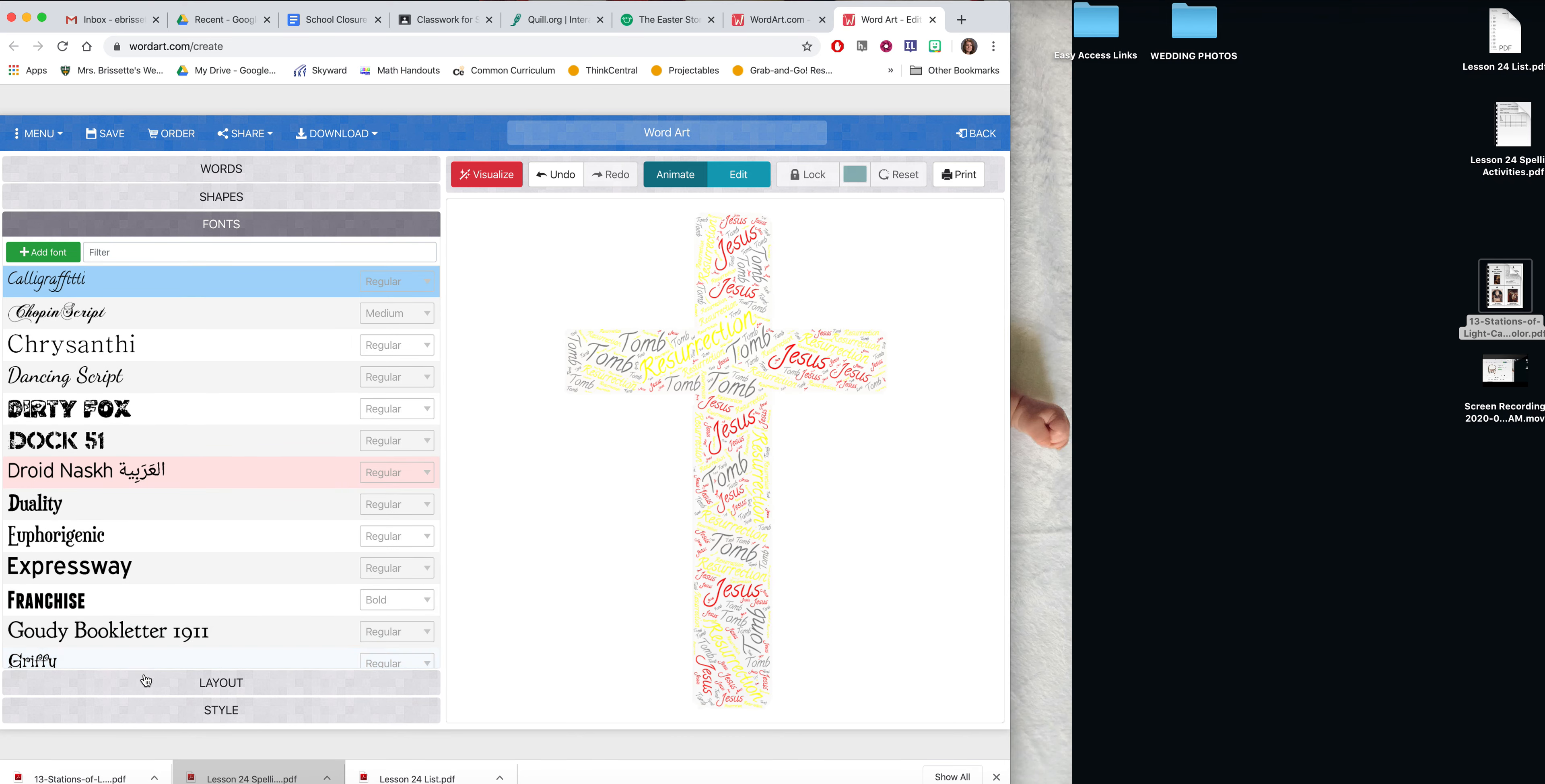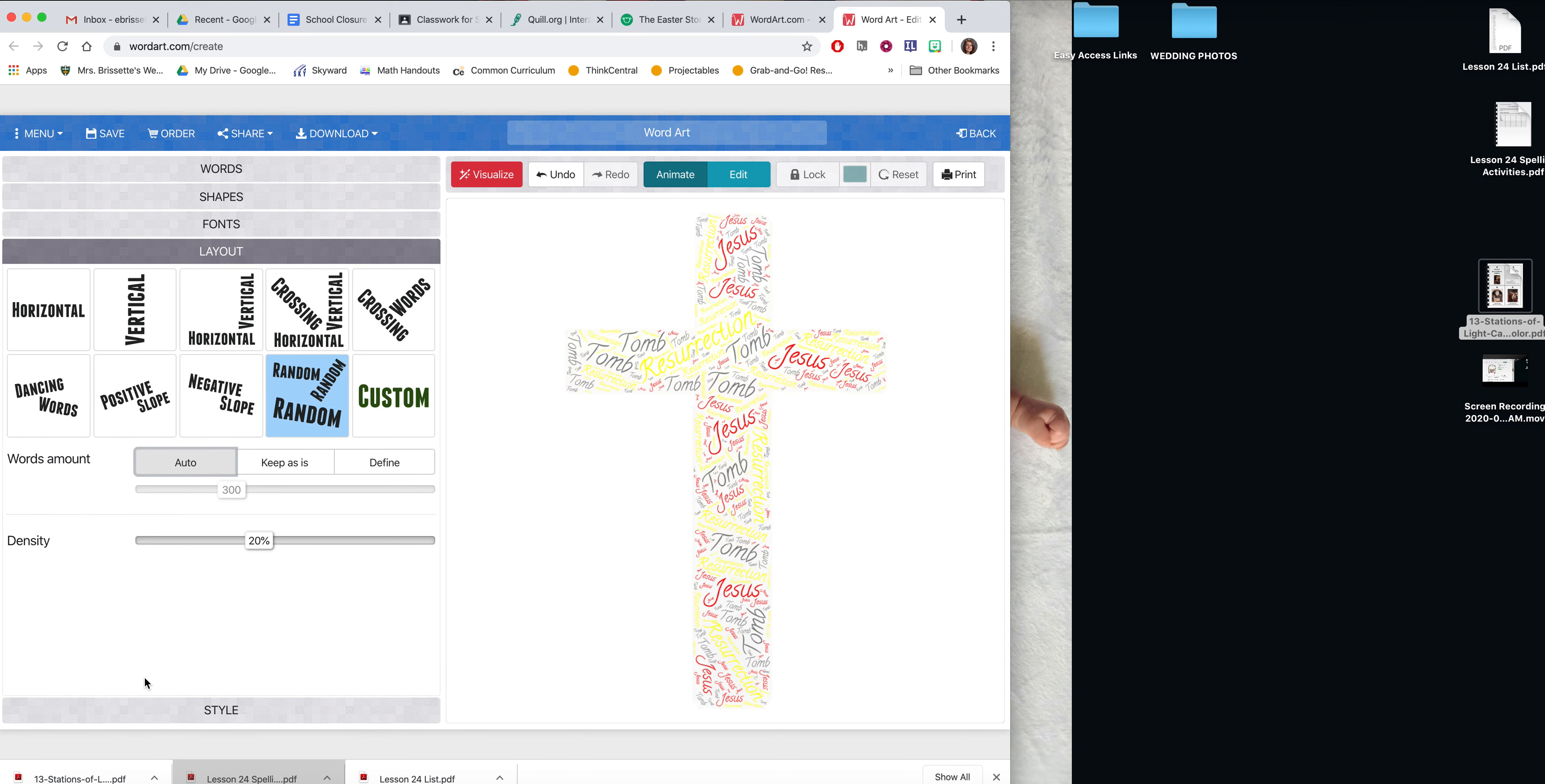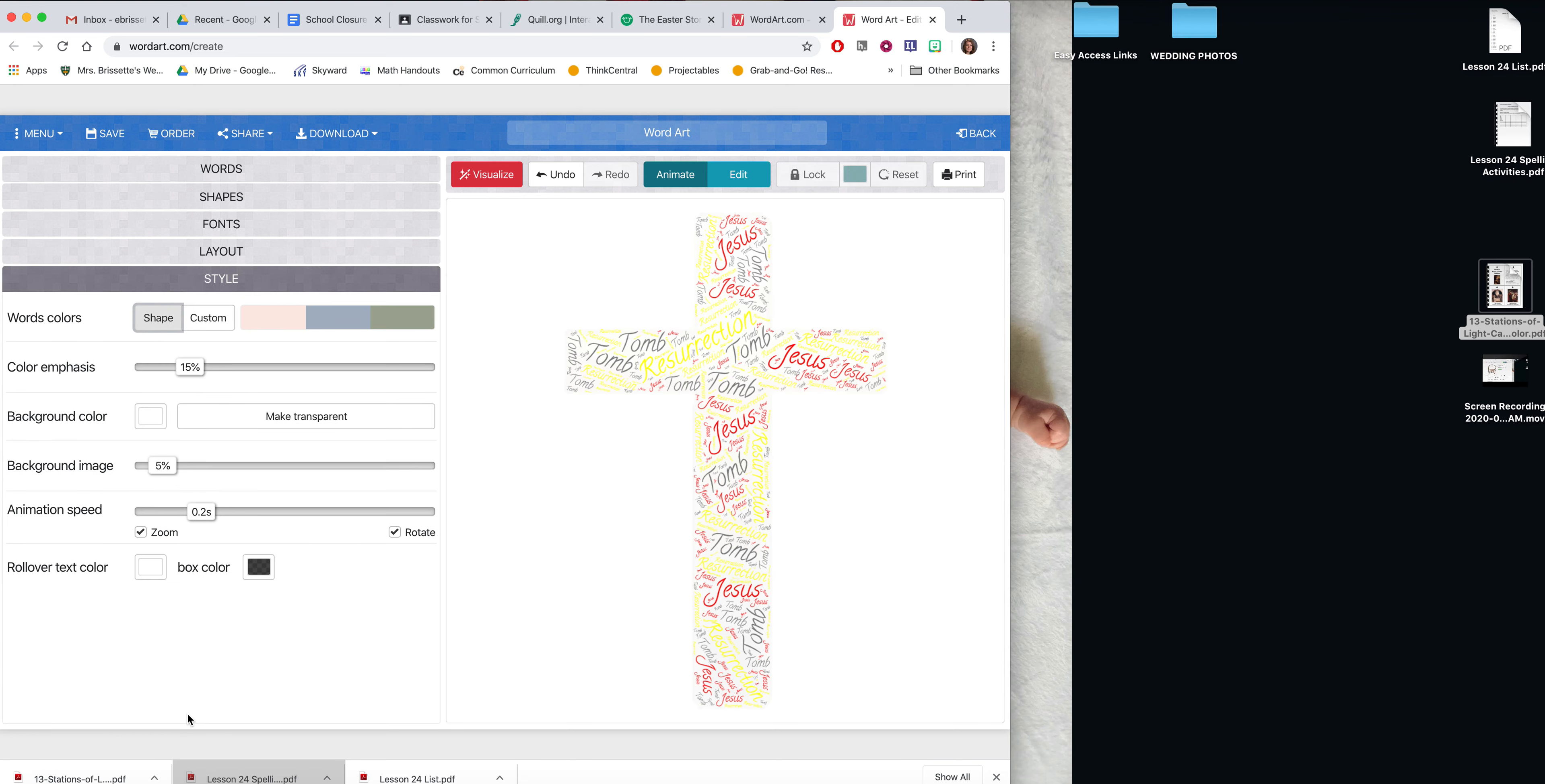You can change whatever font you'd like. I picked random just so that it fills the image, but you can decide what words you would like in which directions. And then last, you have the style.